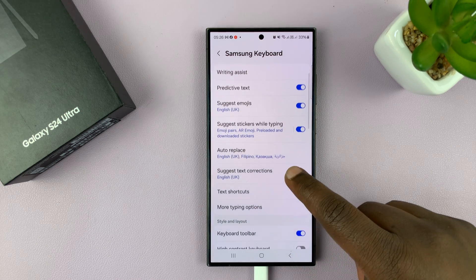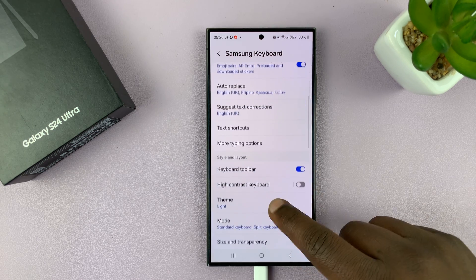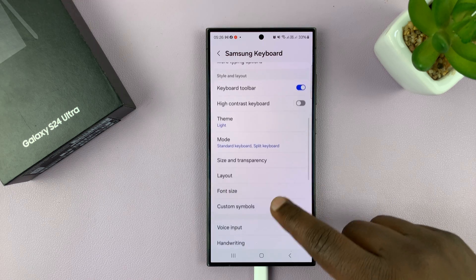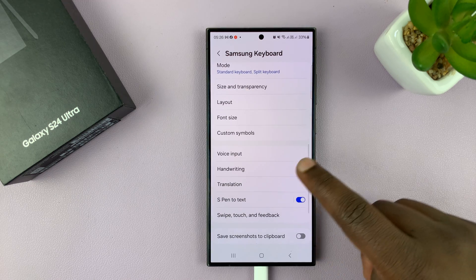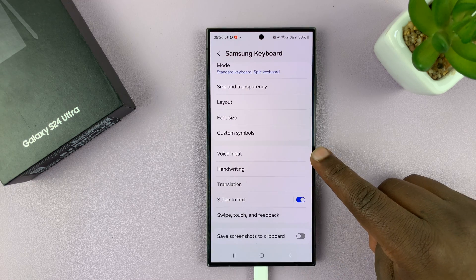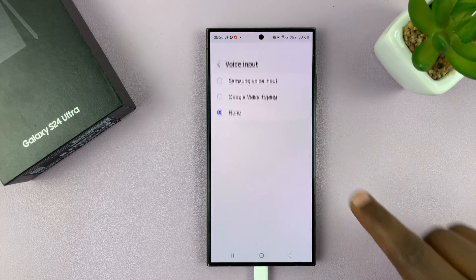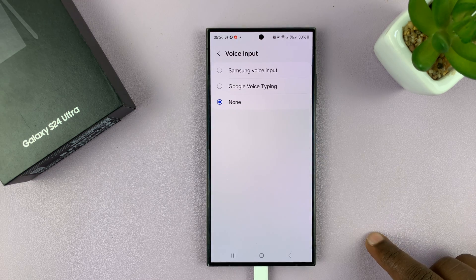Under Samsung keyboard settings, if you scroll down, you should see voice input — you want to tap on that.